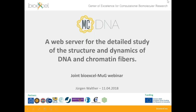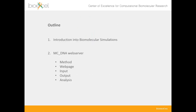Thank you very much Adam for the kind introduction. I'll start today's webinar about mcDNA, a web server for the detailed study of the structure and dynamics of DNA and chromatin fibers — a joint BioExcel MuG webinar. I'll first introduce biomolecular simulations and the parameters to consider, then present the mcDNA web server covering its methods, home page design, input, output, and the analysis provided within the web server.